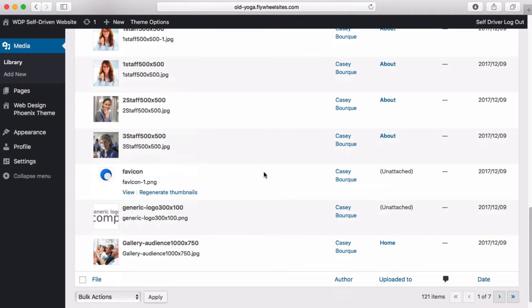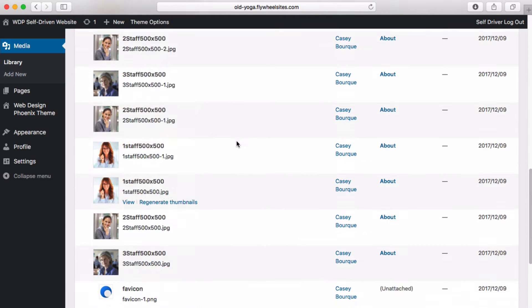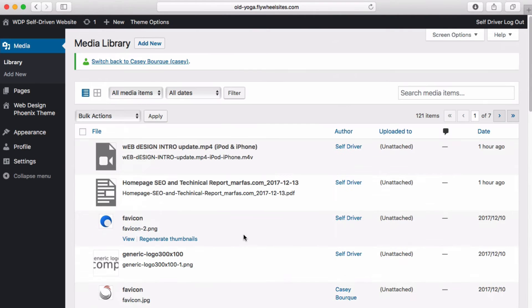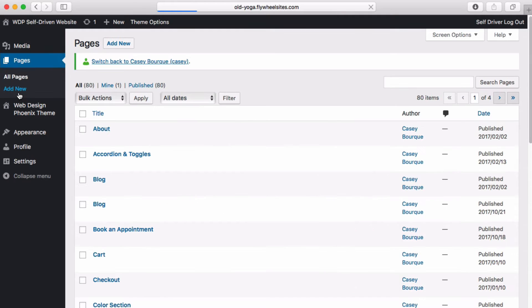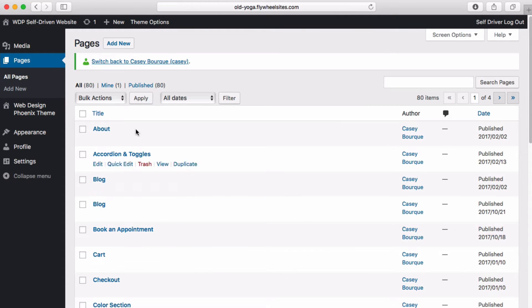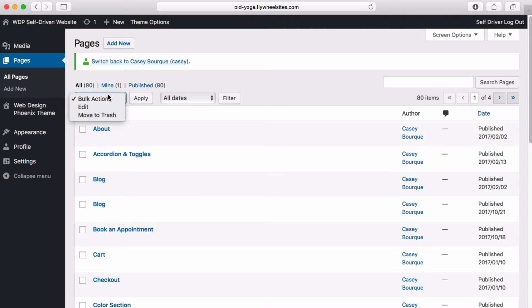That is our media library. We can go and grab anything that we've uploaded from time to time. It's all right here. This is all your media stuff. Web pages are all of these static pages on your website.